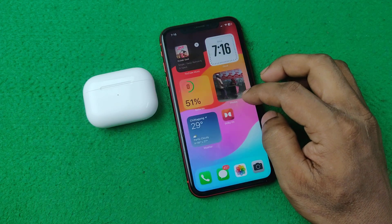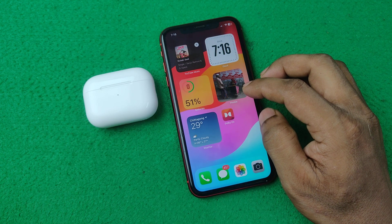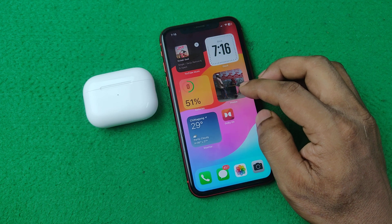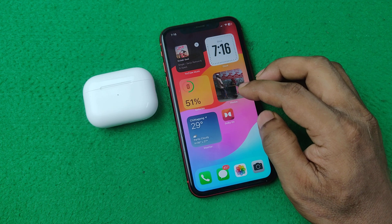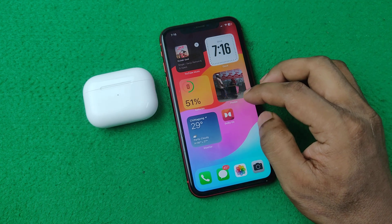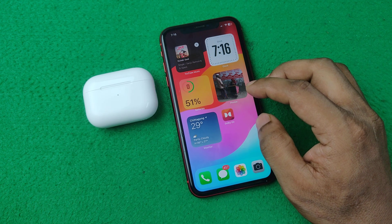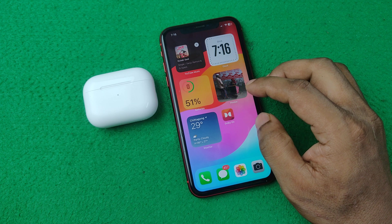In this video I am going to show you how to change AirPods Pro name on iPhone. So let's show you from the beginning.